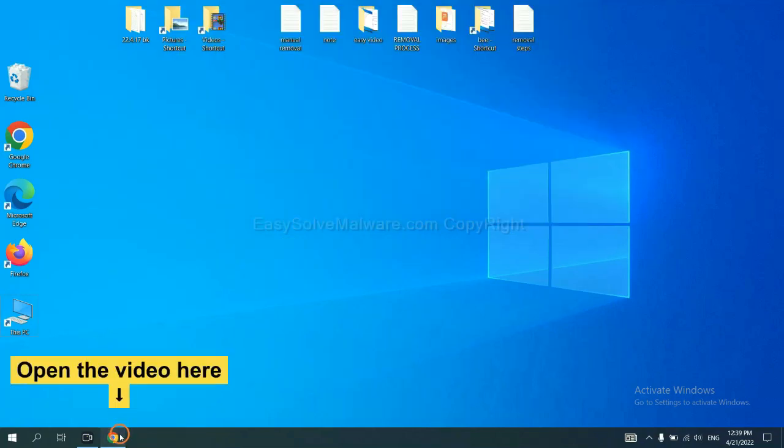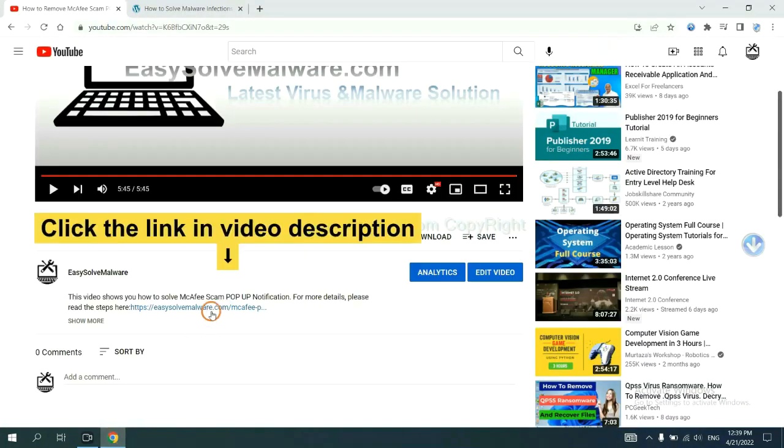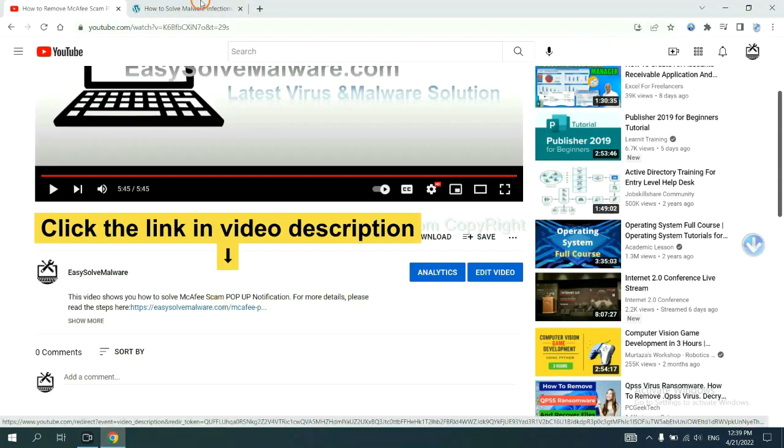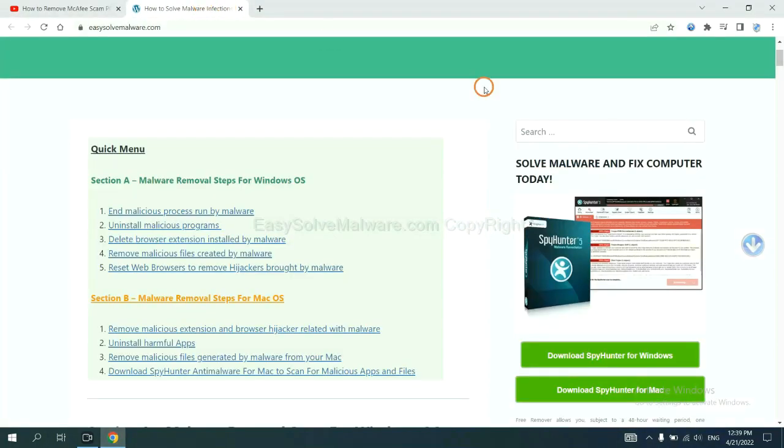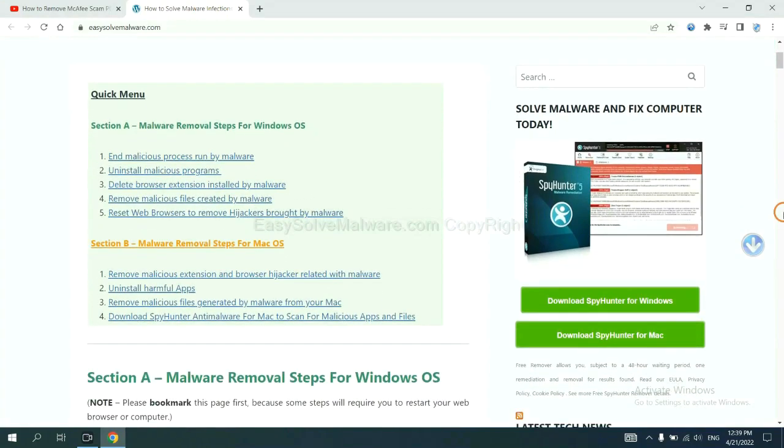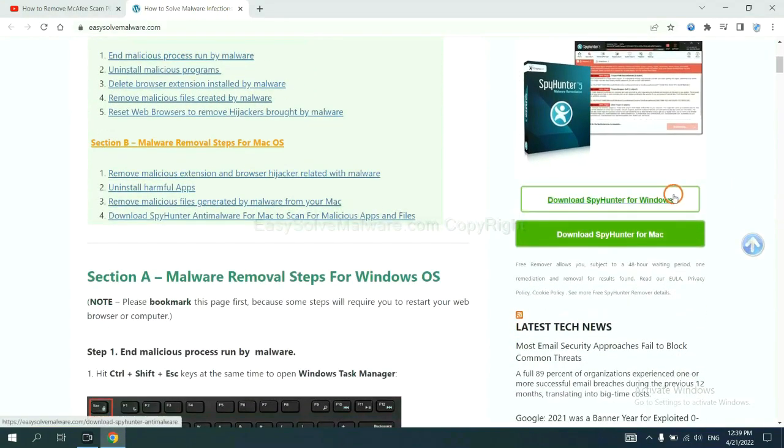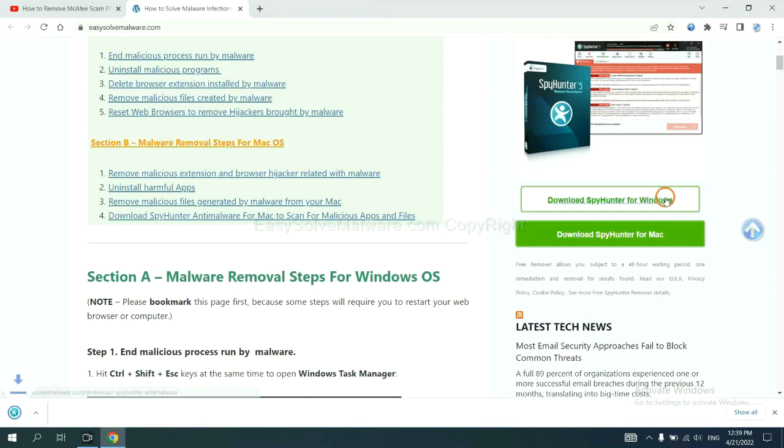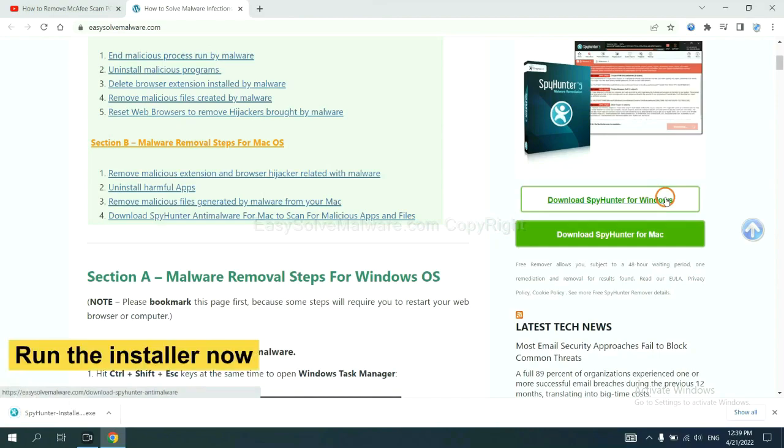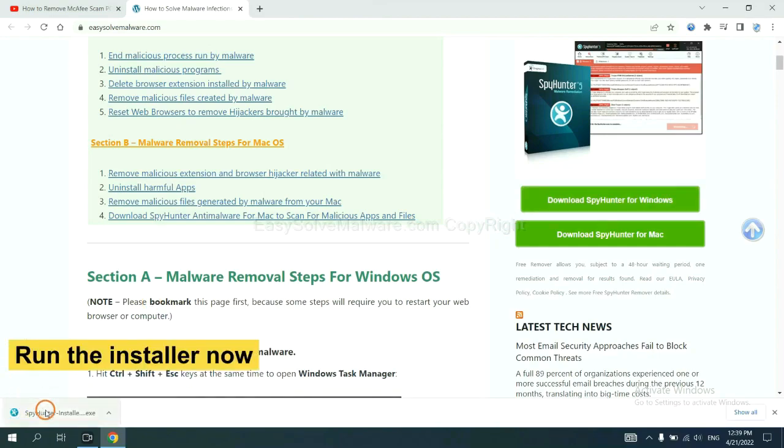Open the video, click the link in video description and you will get a page. Now you can download SpyHunter here and run the installer.